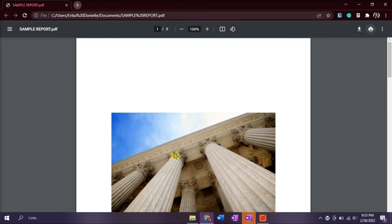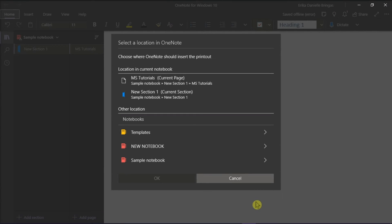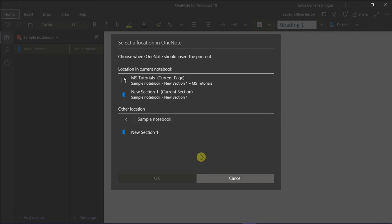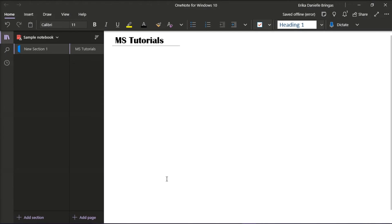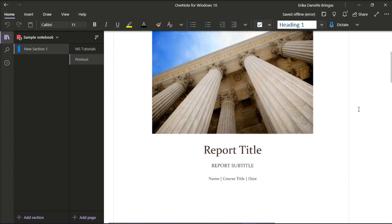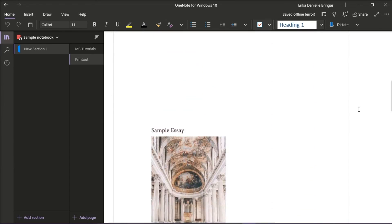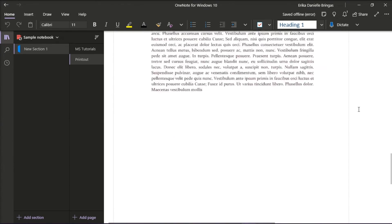Now in OneNote, choose the desired location in Microsoft OneNote where you wish to insert the document. When you insert the document on the page, the PDF file should now be in the correct orientation.